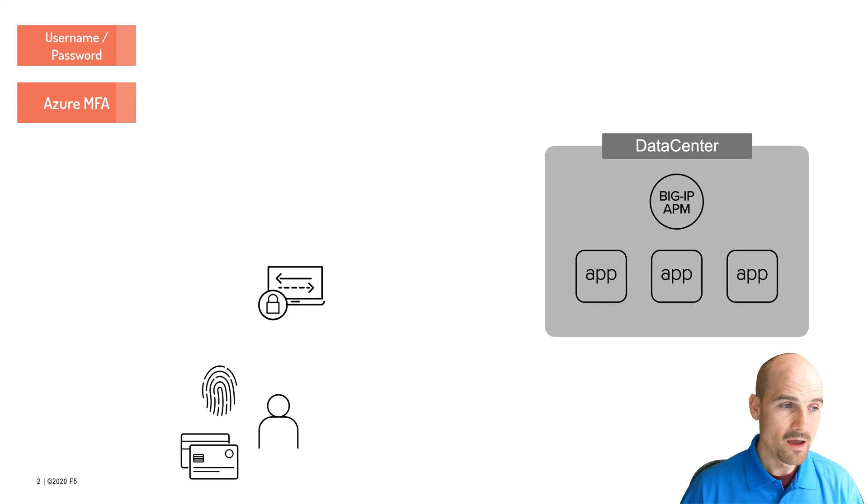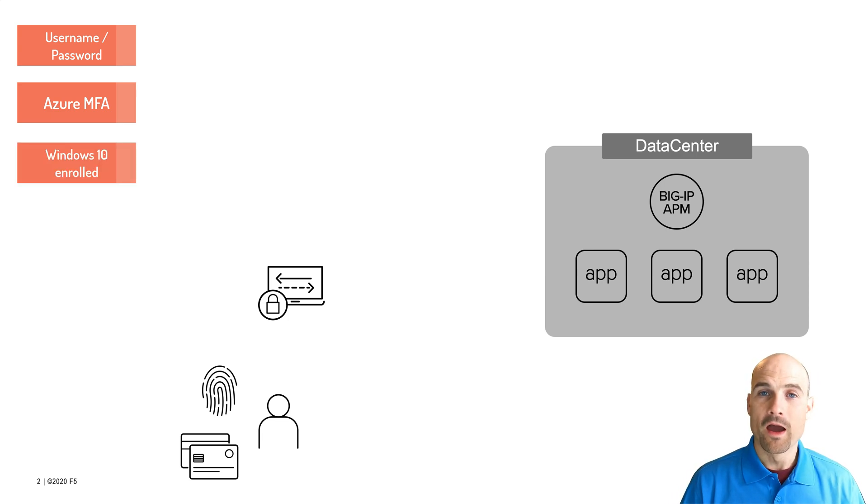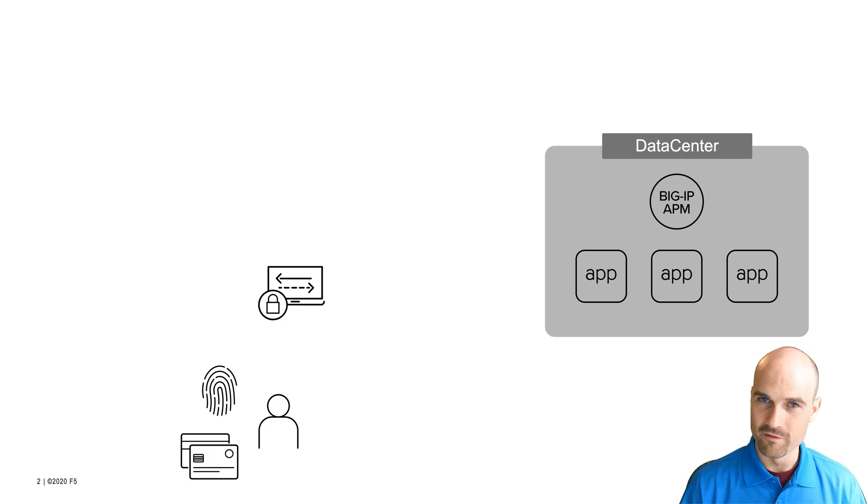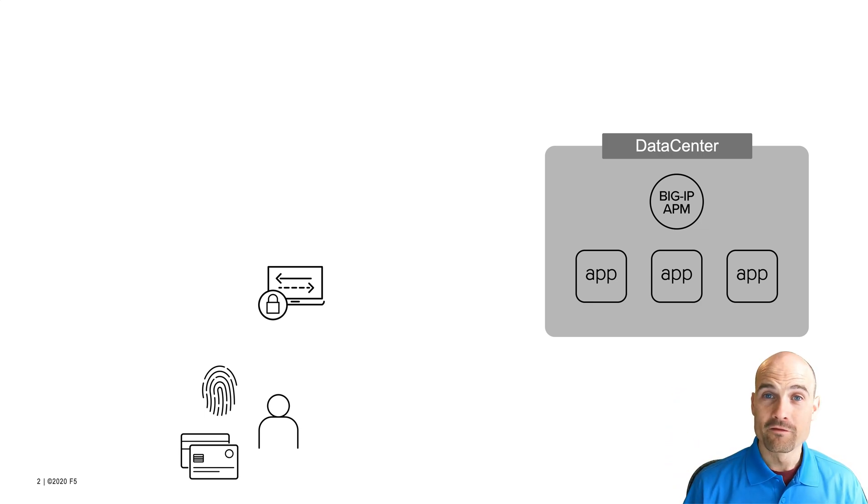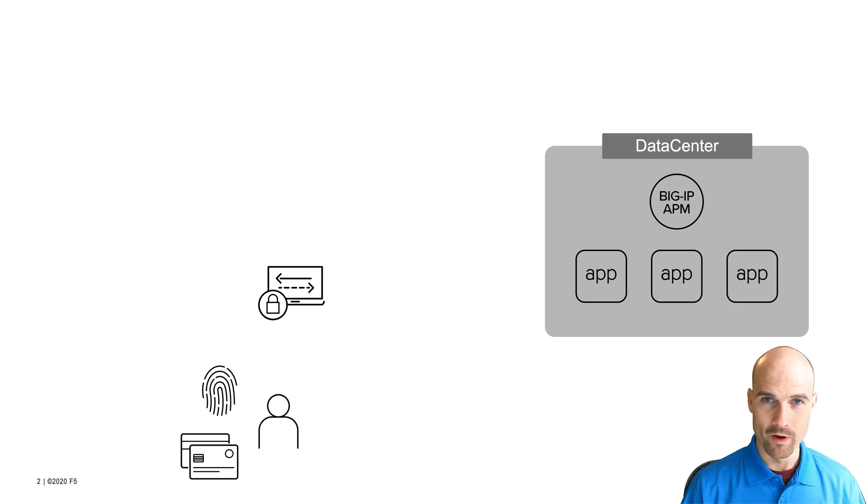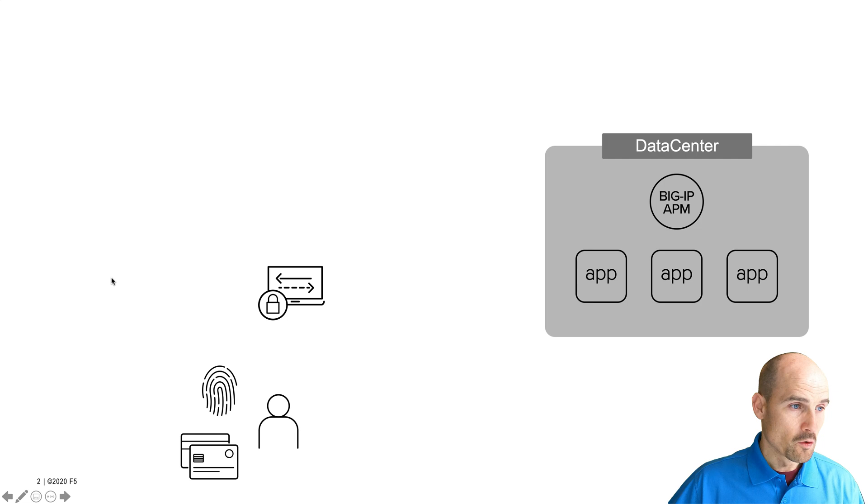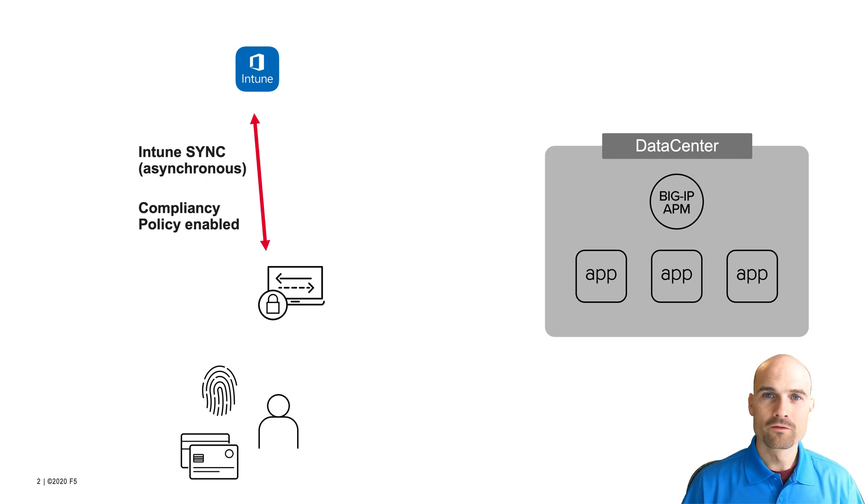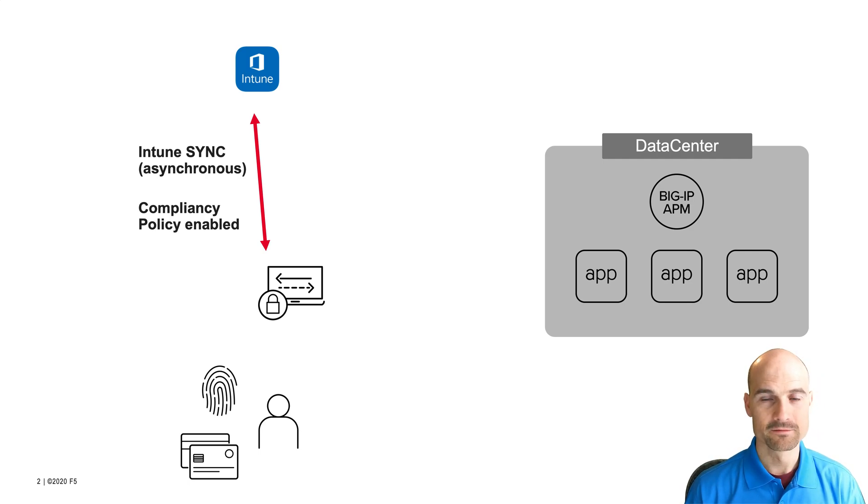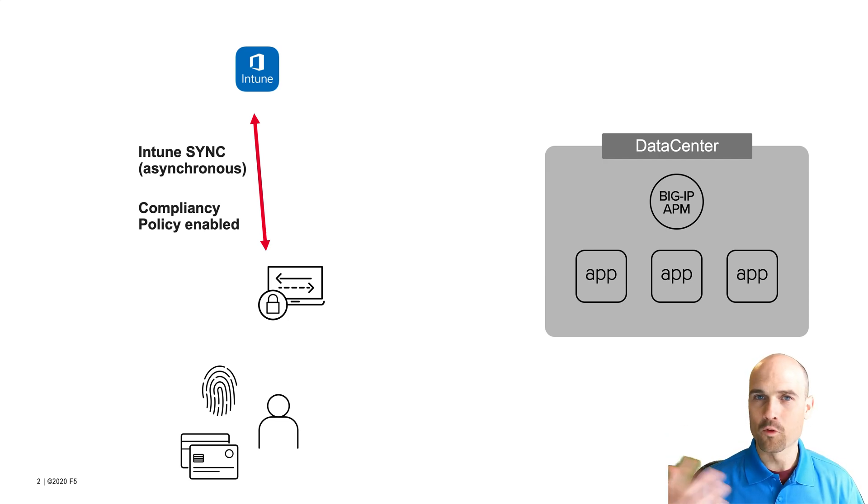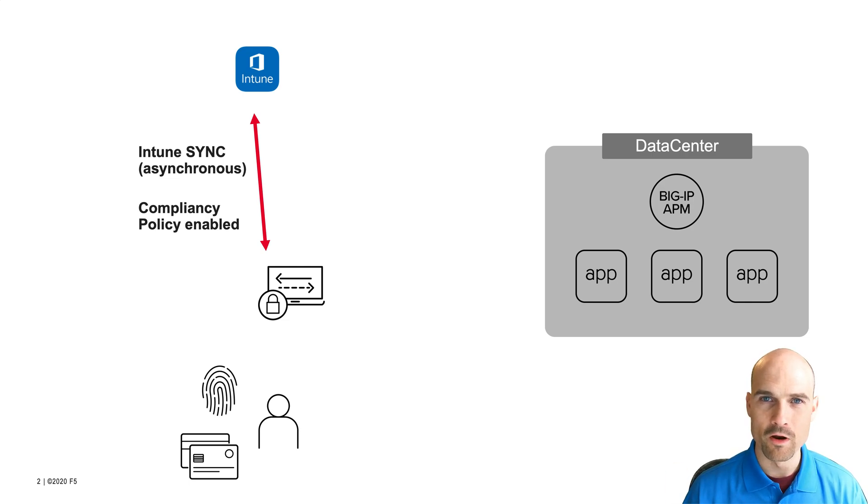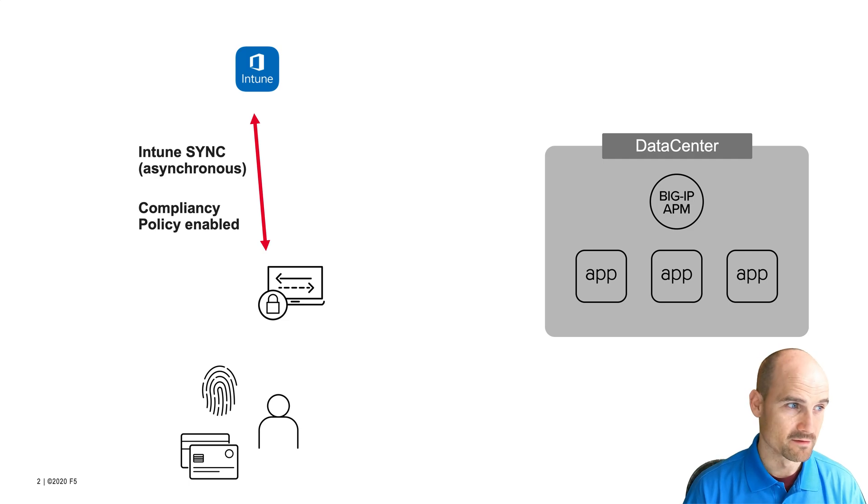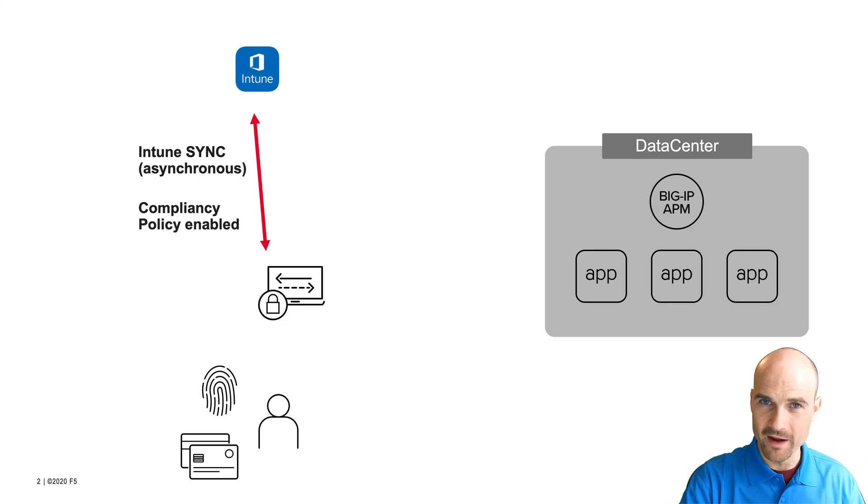I have a laptop enrolled in Intune, and this device at the moment is compliant. On the right side, we have an APM, an SSL VPN gateway. I only want to grant access to the internal resources if the device is compliant, if the user passes the two-factor authentication. First of all, every X minutes, there is an asynchronous communication between my Windows 10 device and Intune. Windows 10 sends notifications to Intune to tell I'm compliant or not compliant. In my demo, the compliance is based on firewall enabled or not. This is asynchronous.